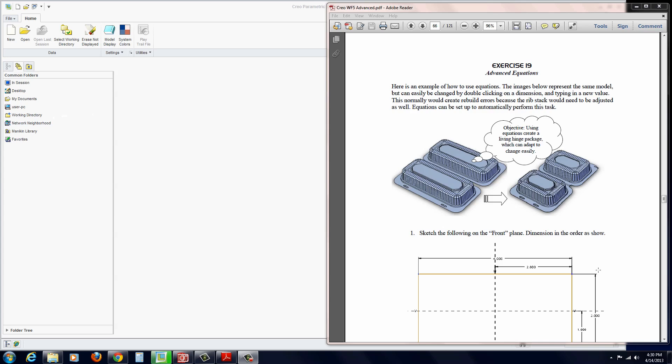Exercise 19. In this exercise, we take a look at the functionality inside CREO 2.0 when it comes to working with equations, or as CREO calls them, relations.